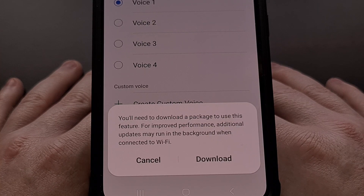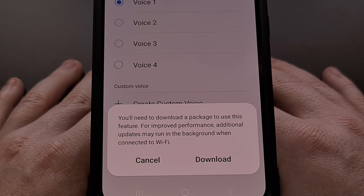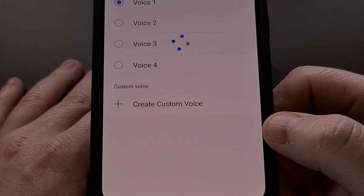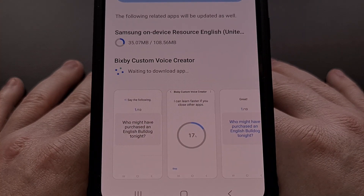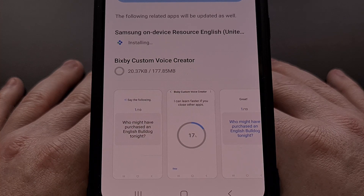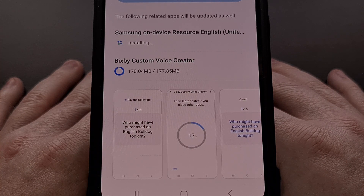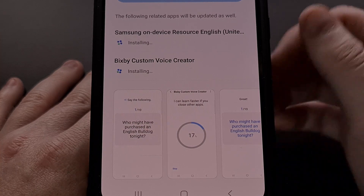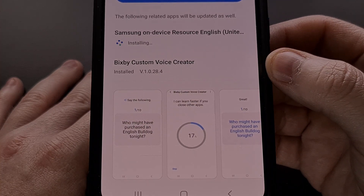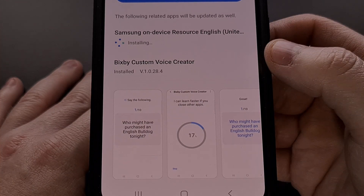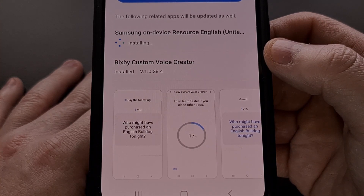If this is your first time using the feature, you're going to be prompted to download and install an application from the Galaxy App Store first. You may see an update button instead of an install button when you are taken to this page. Either way, we need to make sure this is up to date. You can see it's installing the Samsung on-device resource and the Bixby custom voice creator — both need to be downloaded and installed from the Galaxy Store, which it will do for you automatically.